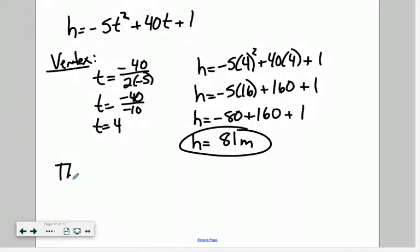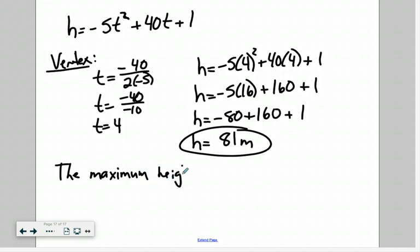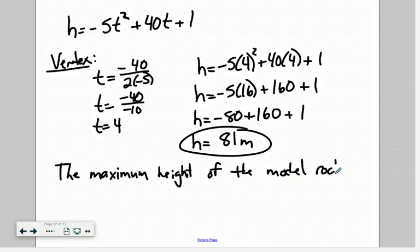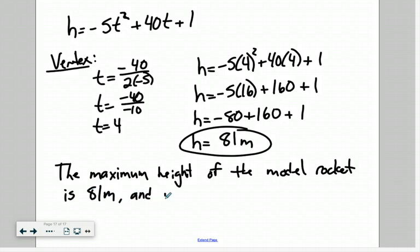So we found our equation and can conclude that the maximum height of the model rocket is 81 meters, and it occurs 4 seconds after being fired.